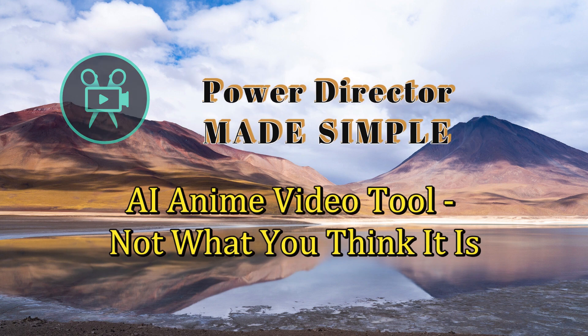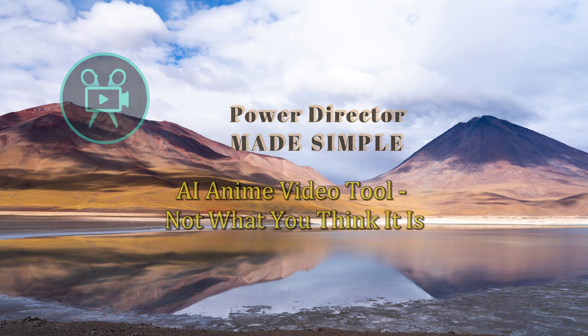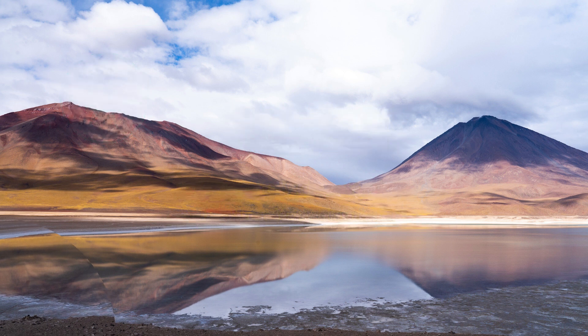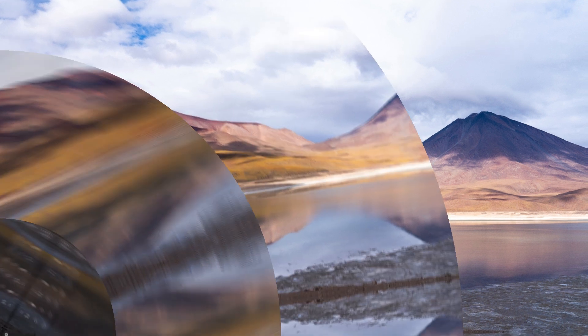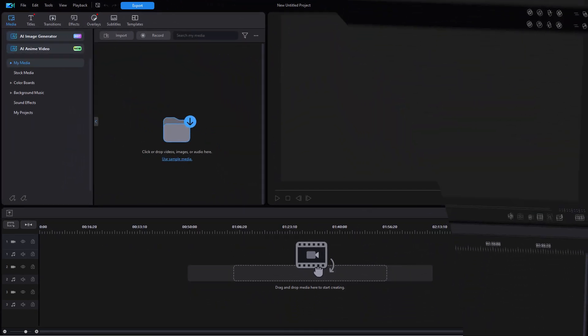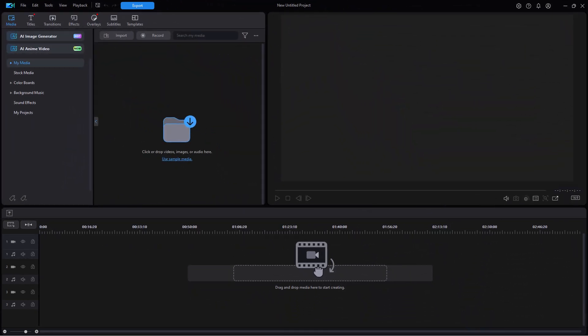Hello everybody and welcome back to PowerDirector Made Simple. At the beginning of March of 2024, CyberLink introduced the new AI anime video creation tool for PowerDirector.